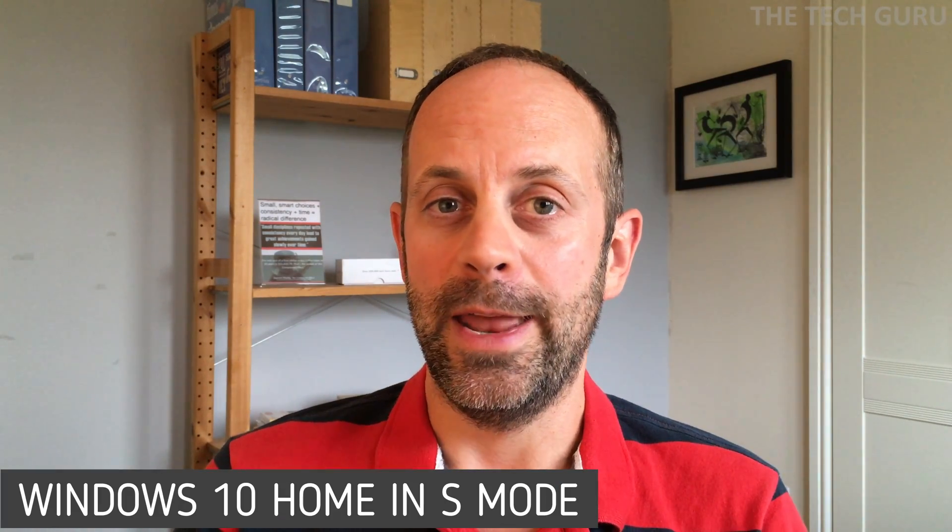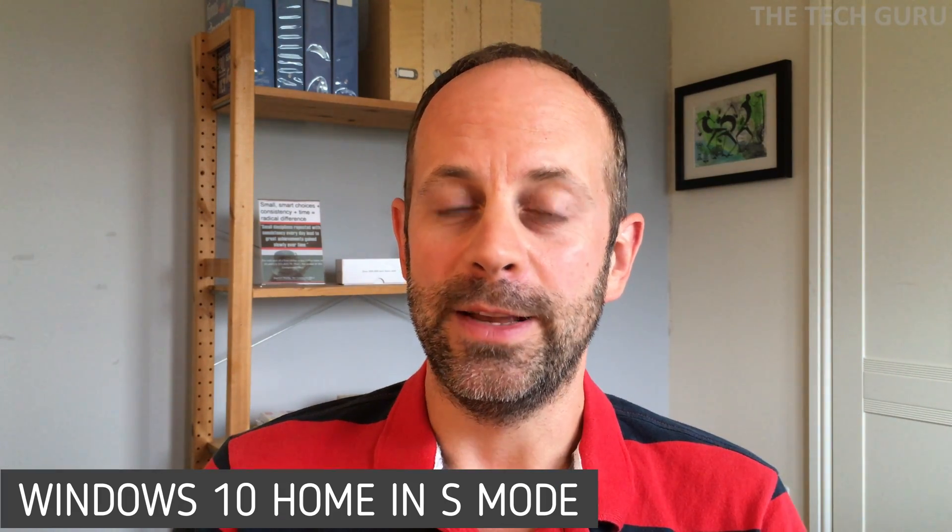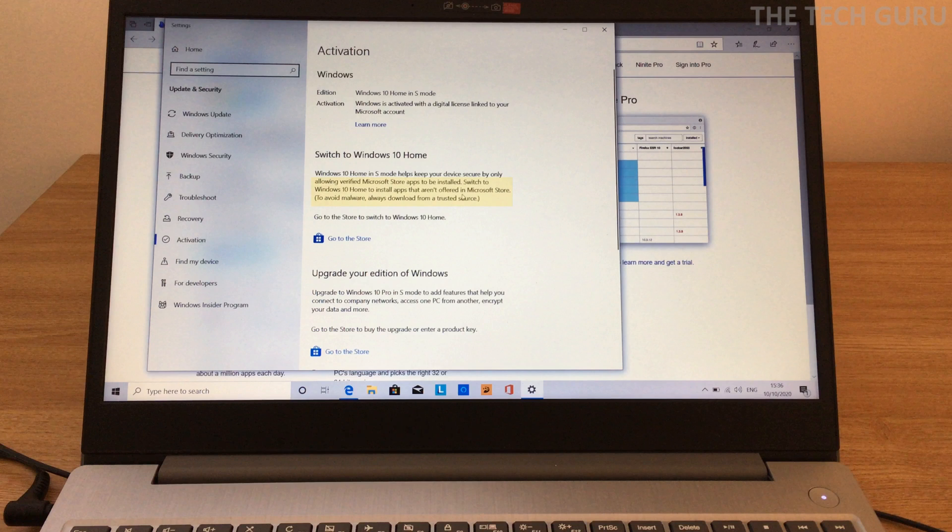But before we go any further, something really important that I want to talk to you about today regarding the downloading and installation of apps or programs onto your computer. Now this laptop comes with Windows 10 home in S mode. It's the S mode that I want to talk to you about now. You may well have never heard of S mode, but it may be running on your PC. And basically what it does, according to what I've read between the lines, is it helps keep your device secure and actually only allows you to download apps or programs from the Microsoft Store.